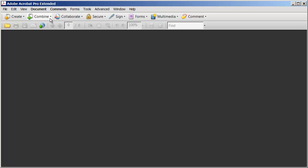So I'm going to select Combine and you've got two different options here. One is assemble PDF portfolio and the second is merge files into a single PDF document. A PDF portfolio can be compared to a zip file - it's a collection of individual Word, Excel, PowerPoint or PDF documents that are all contained in the same file.